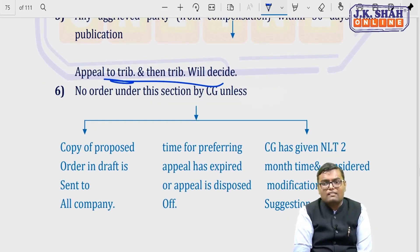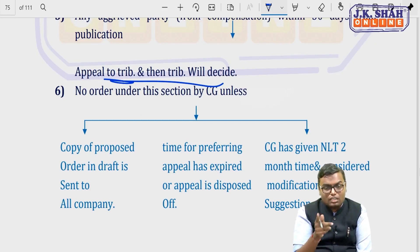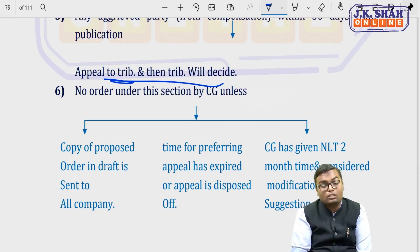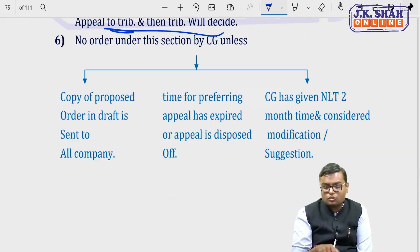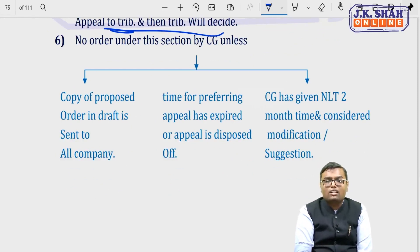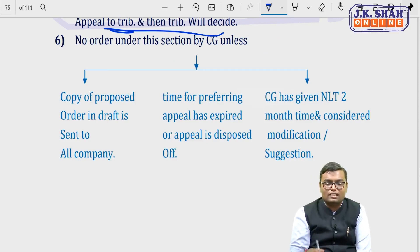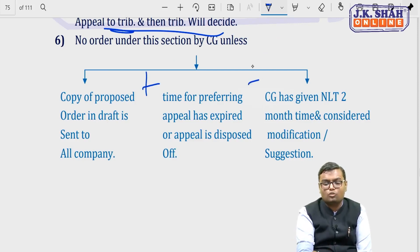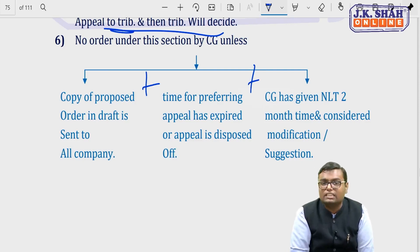No order under section 237 can be given by the Central Government unless a copy of the proposed draft order is sent to all the companies being merged, giving them time to appeal. The Central Government must give at least 2 months for any modification or suggestion. Only if all these conditions are met will the Central Government's order be considered valid.